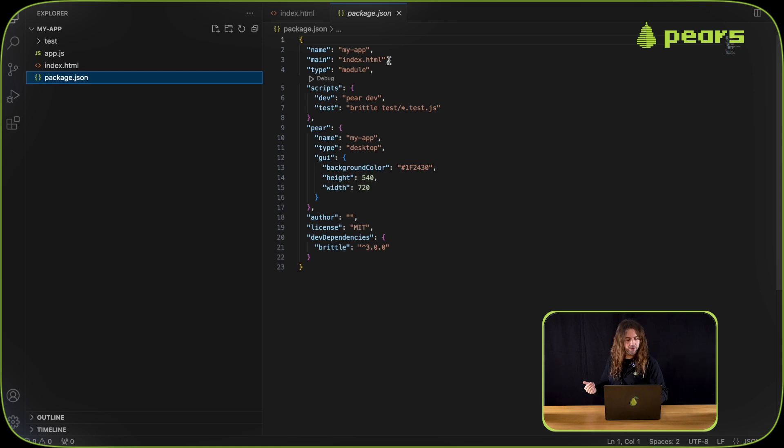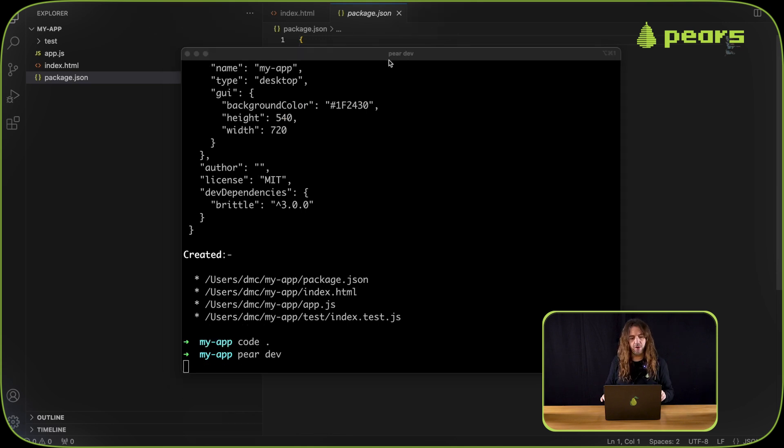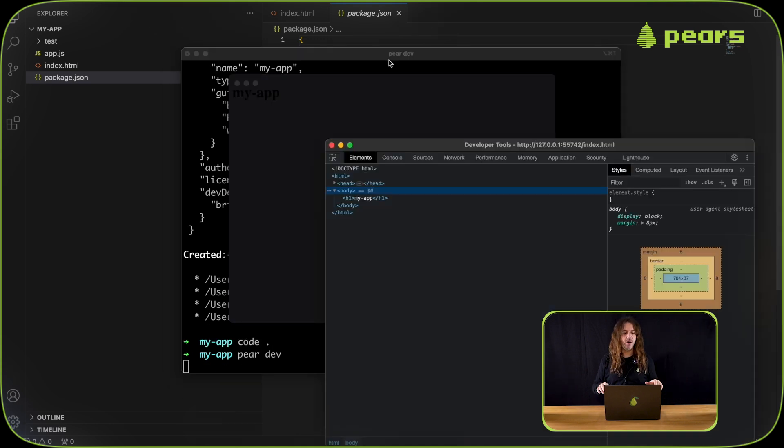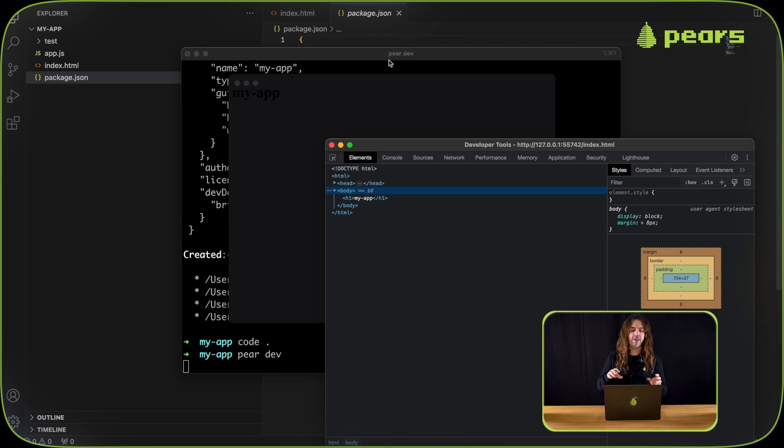If we run this app with pear dev, pear will then load the new my-app application that we've created from the file system and display it.